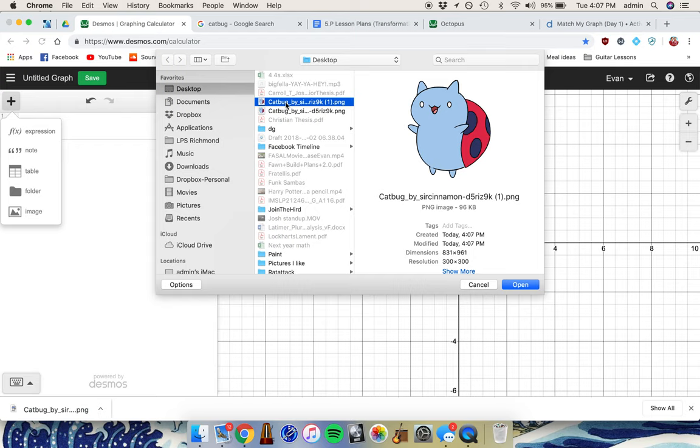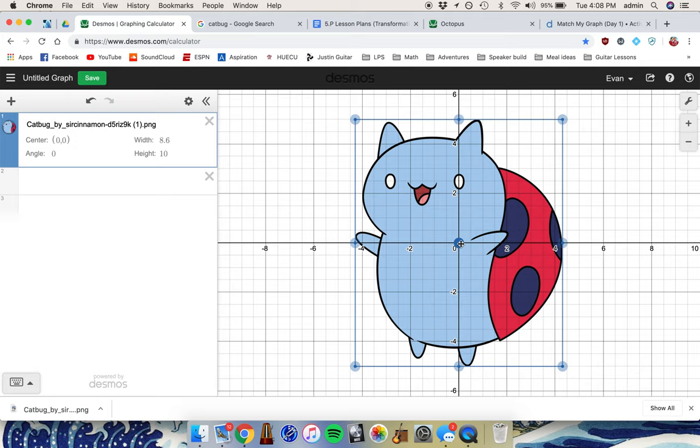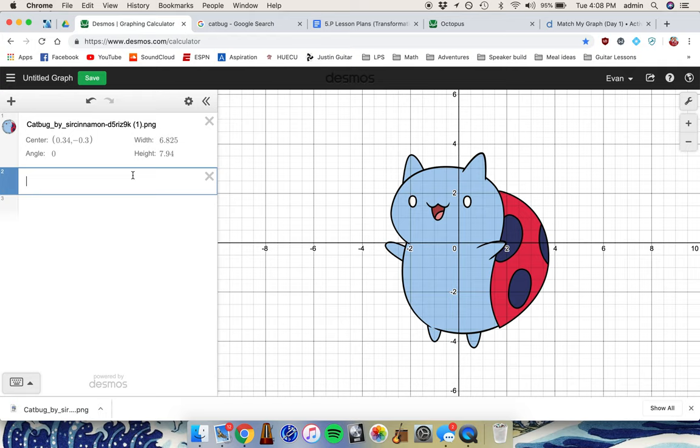Once your image is in Desmos, you can click on it, move it around, and make it bigger or smaller. You can also write functions on top of it.